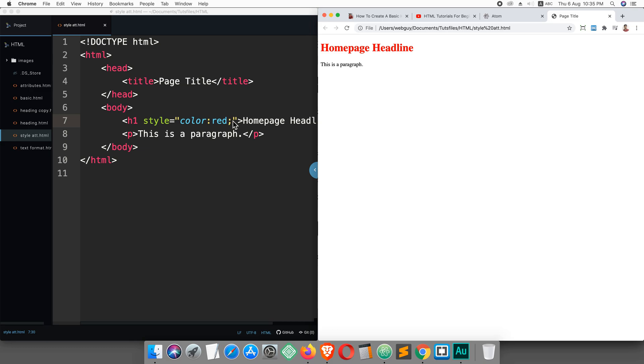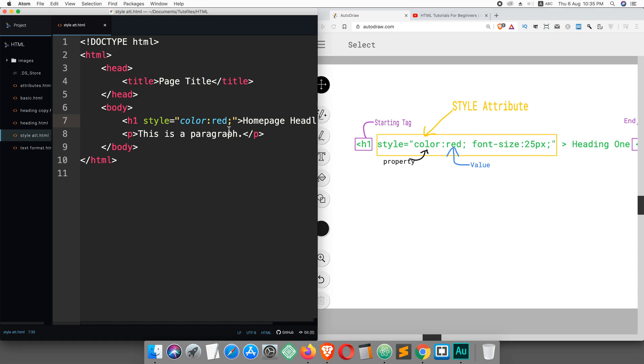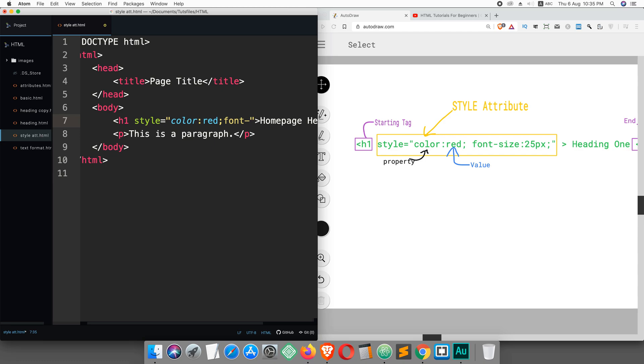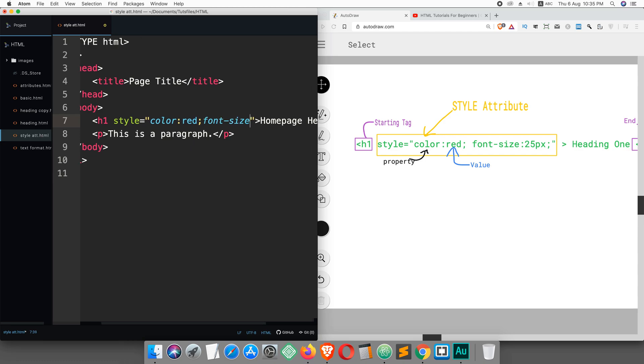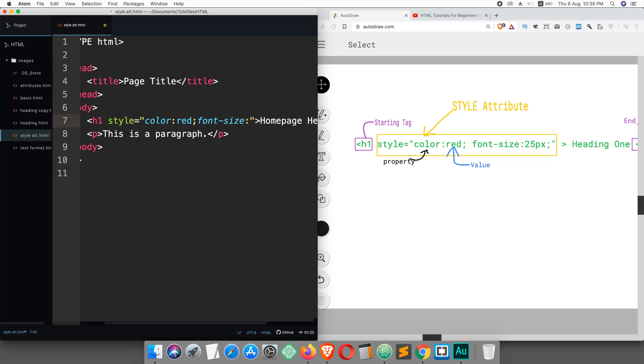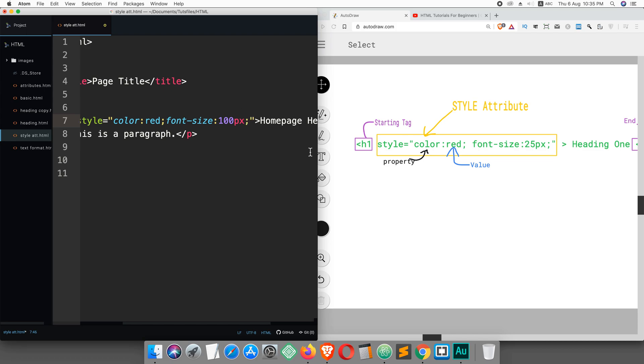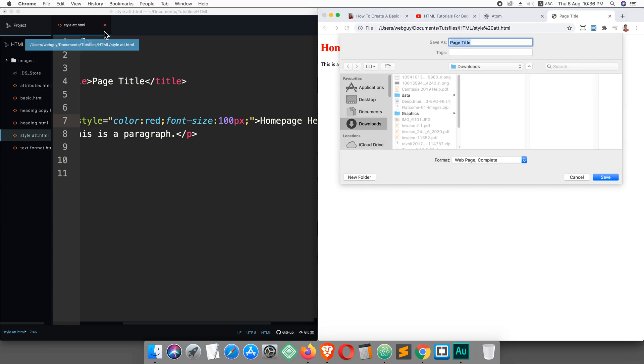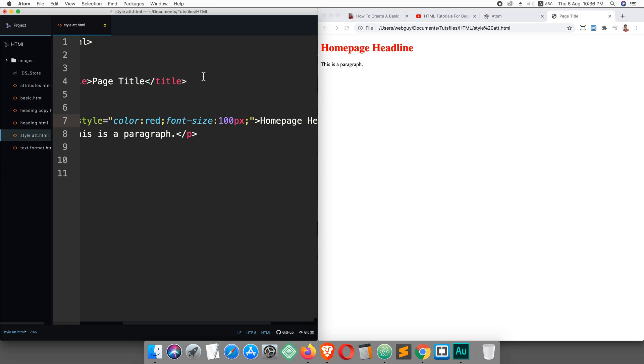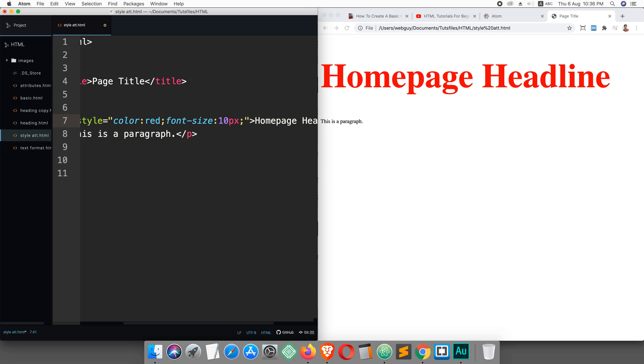Let's change the font size. Here you can see font-size: 25 pixel. I'm gonna write font-size, this time I'm gonna write 100 pixel and semicolon. This page is unsaved - just Command+S to save it. Now reload this page and here you can see the font size is 100 pixel.